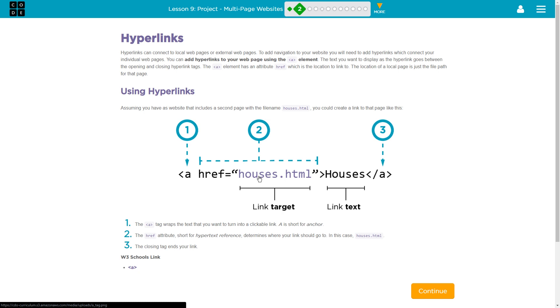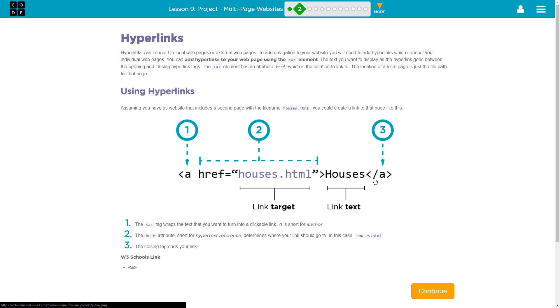And so just like that, this needs to match exactly, exactly the file name that you have. Meaning if you capitalize houses for a file name for this link to work, you would have to capitalize houses in between the quotations. And then we have a greater than sign houses. This is the word that's going to actually appear on the webpage. The word that the user will click on to access that link or to be redirected to that link. And then that right here, of course, is the closing tag.